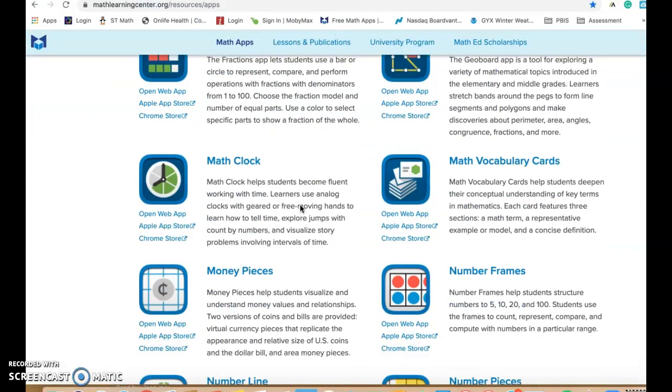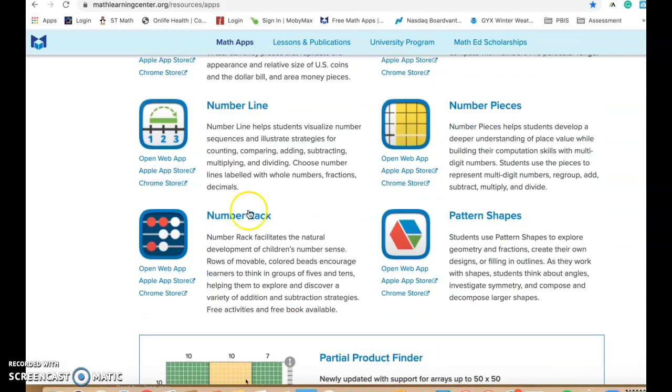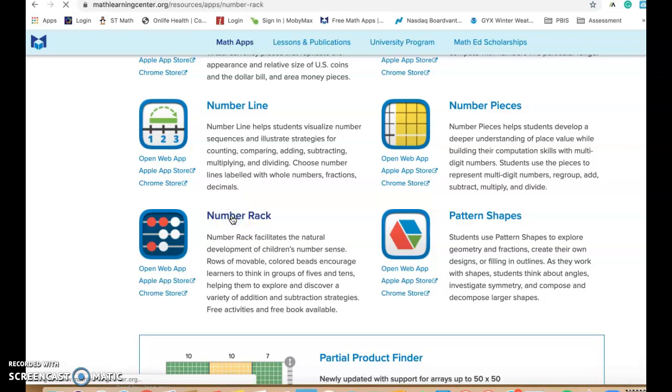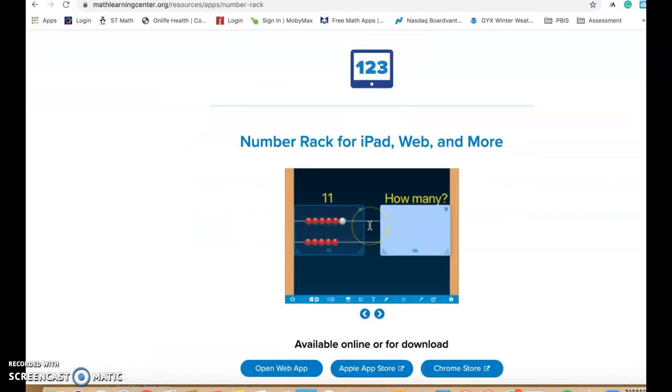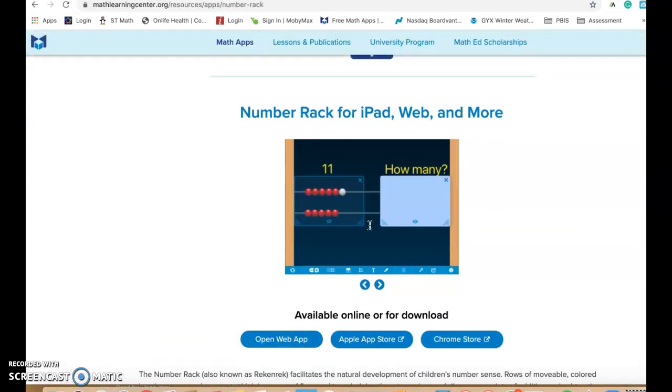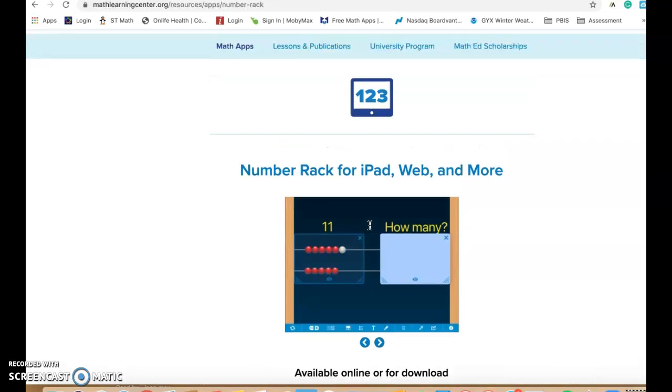Then if you scroll down, you will find the number rack one right here and that's what we're going to go to today. If you click on the name, the number rack, it's going to bring you to a site that teaches you about the number rack. So if you wanted another tutorial, it's right there.